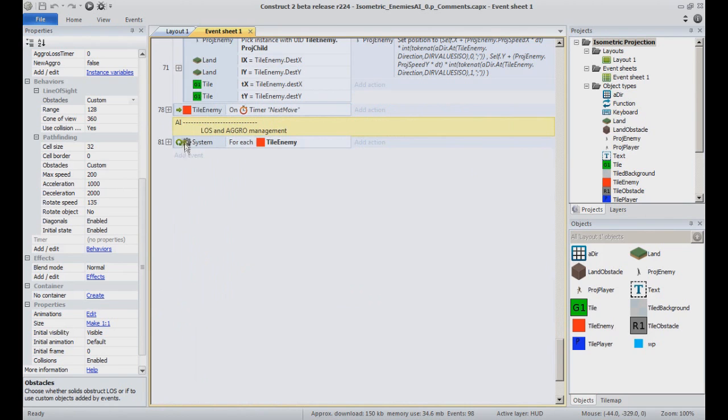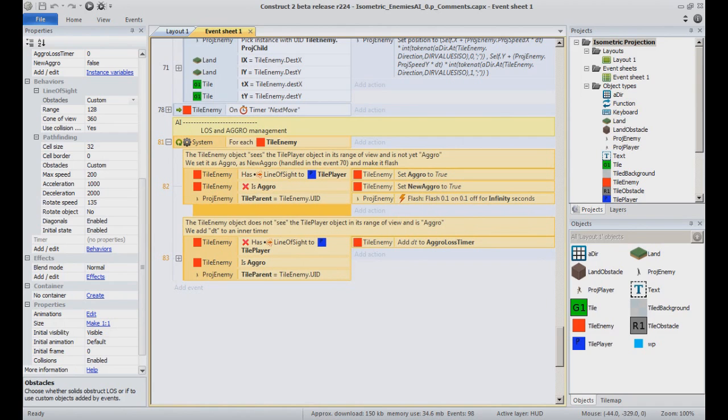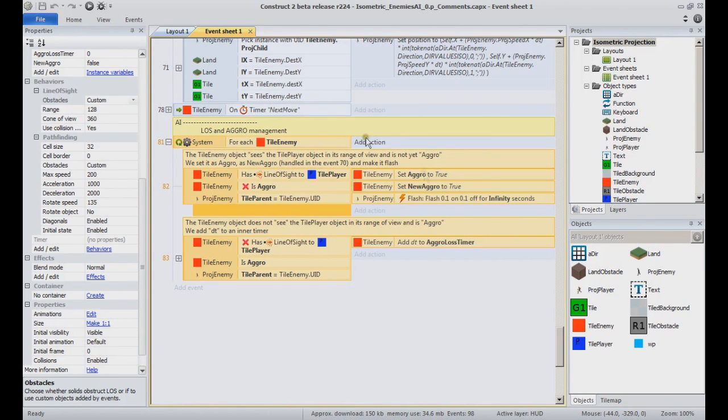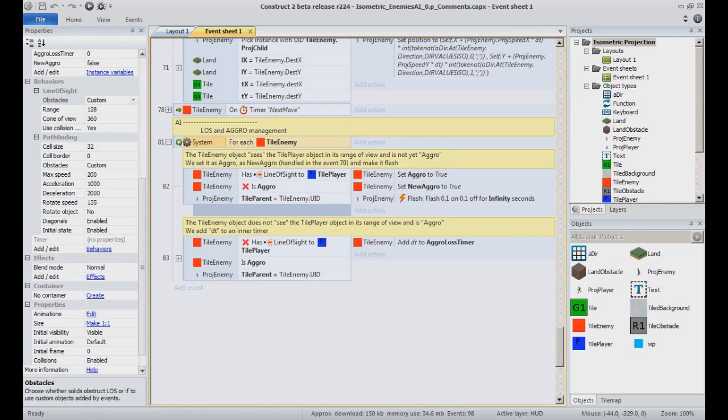The last event of our event sheet, event 81, handles the aggro management. That is integrated in the movement as we have just seen. Like for setDestEnemy, it uses a for-each loop. Unlike all the previous events presented which applied only to a specific instance because of the way they were triggered, this event has to be executed for all the instances of the object.